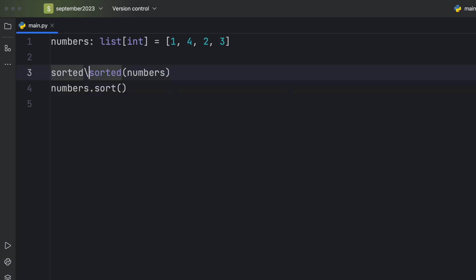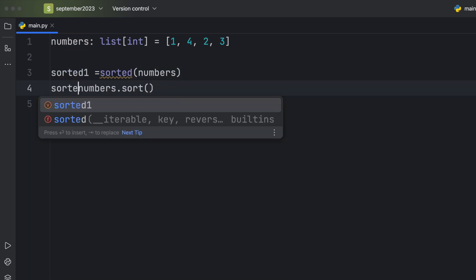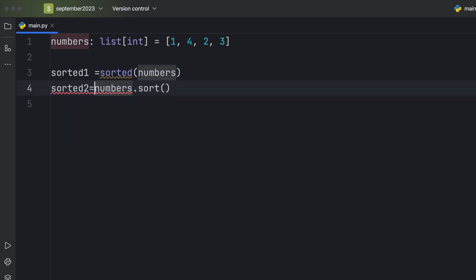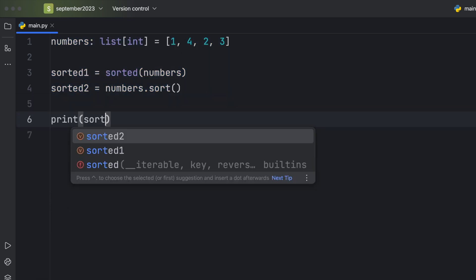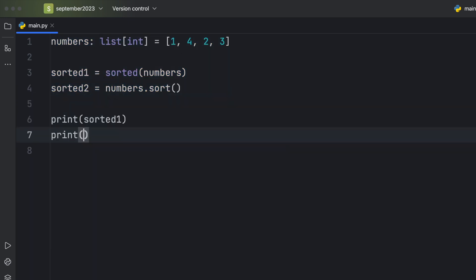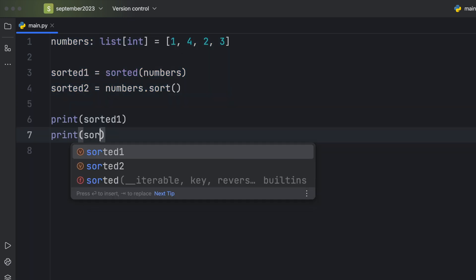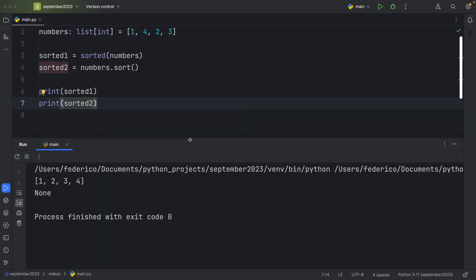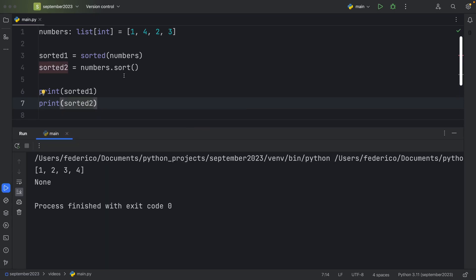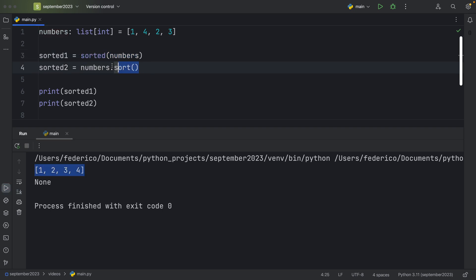Let's create something called sorted1 and sorted2 so that we can print both of these. As you can see inside the console, the first one will return a value, so we're going to get 1234 back. The second one didn't return anything, so of course we're going to get None back.